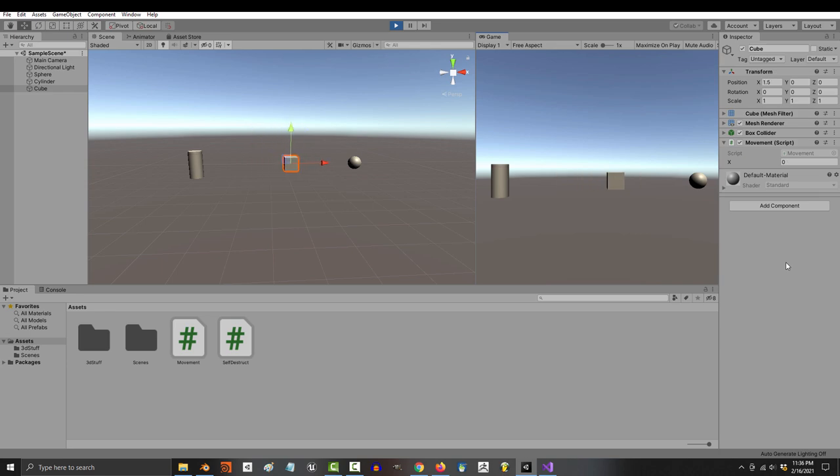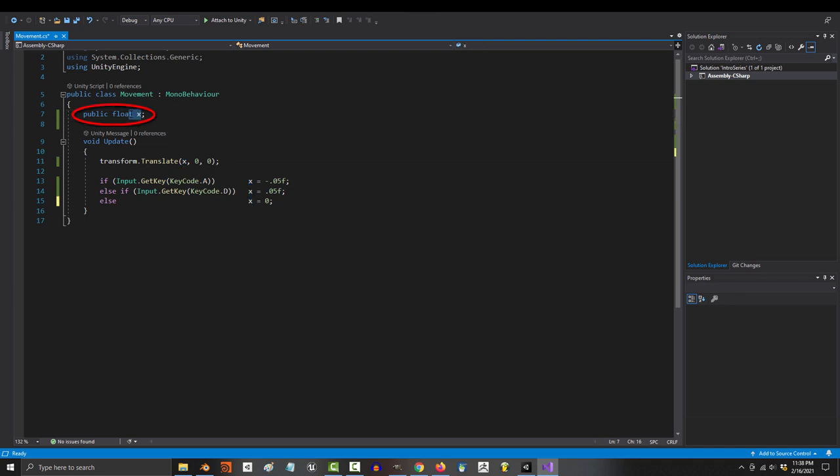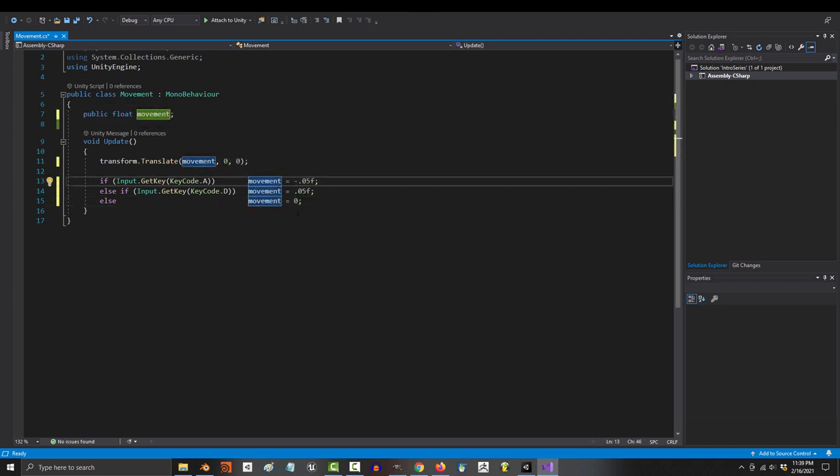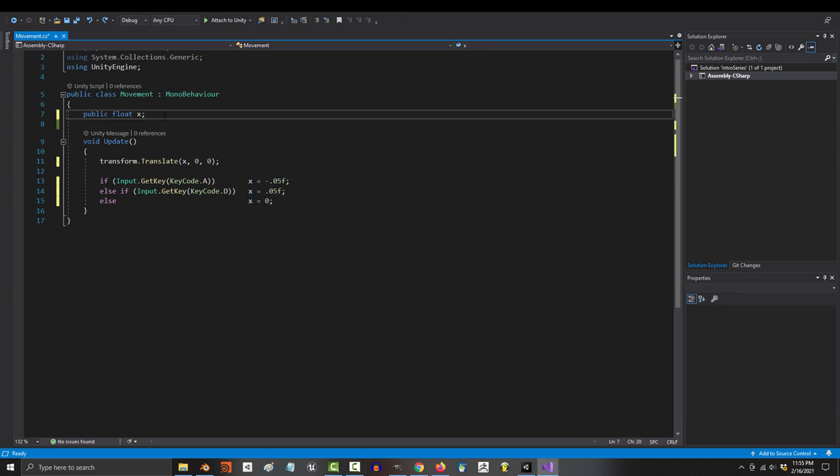Okay, so for those of you who are still having trouble understanding variables, transform.translate requires three numbers to work. But since we only wanted to control left and right movement, we only needed to create one variable. Now we could have named this variable anything we wanted. The name doesn't really matter. What matters is that the variable matches the type of value that it's replacing.